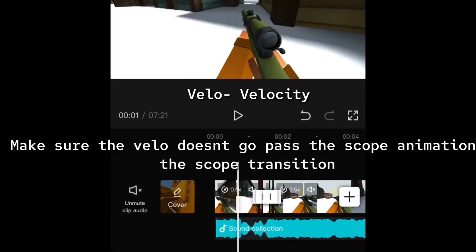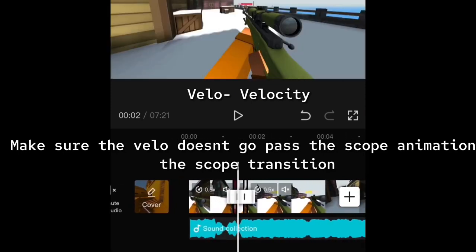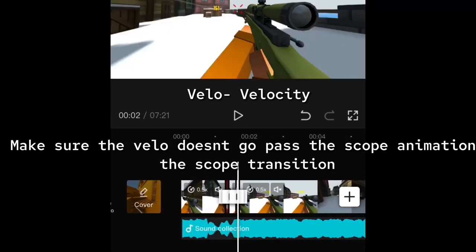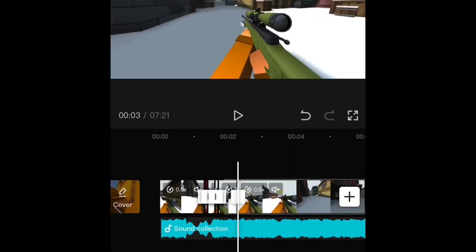Make sure that you stop the VLO before the scope animation begins. Otherwise it might look a little weird.